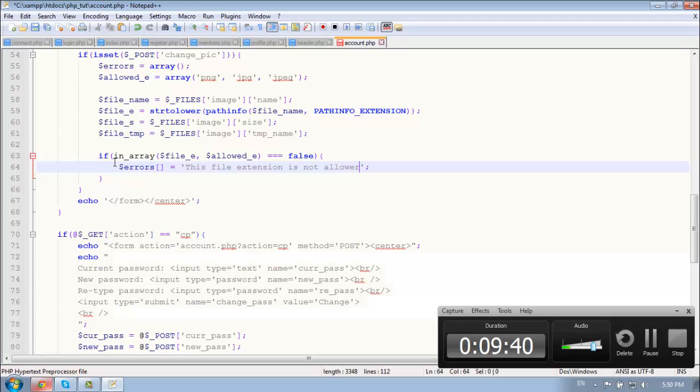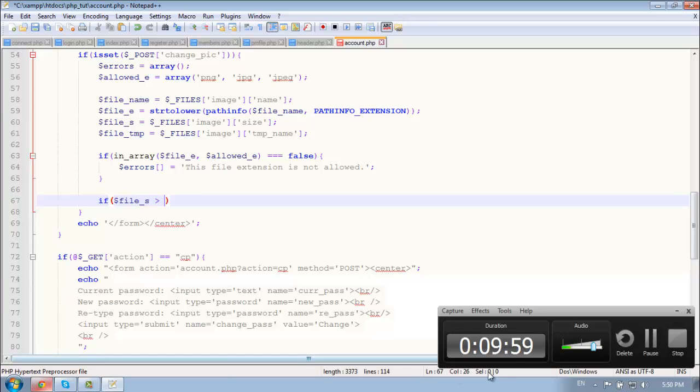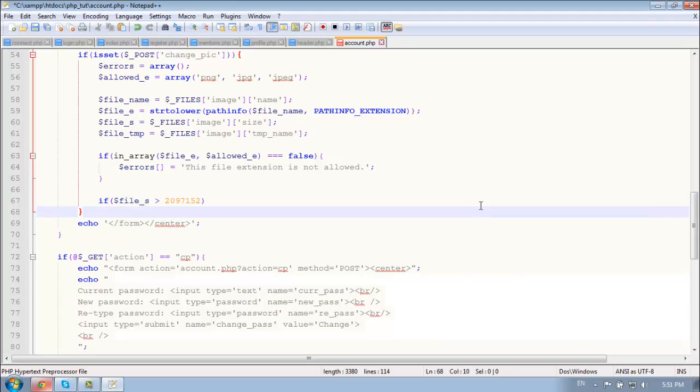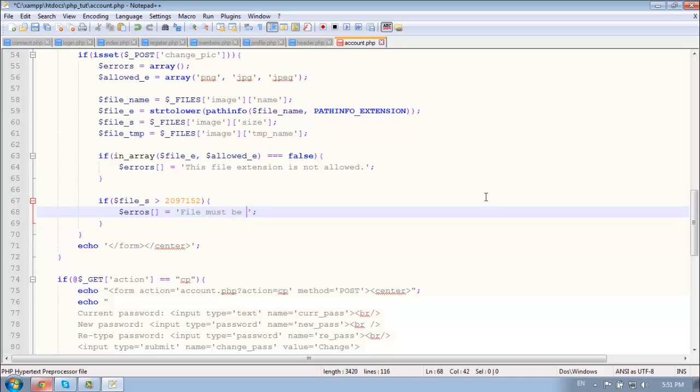And now let's check for the file size. So if the file size is bigger than 2 megabyte, so that's the number of the 2 megabytes, let's add the error again into the array. File must be under 2MB.